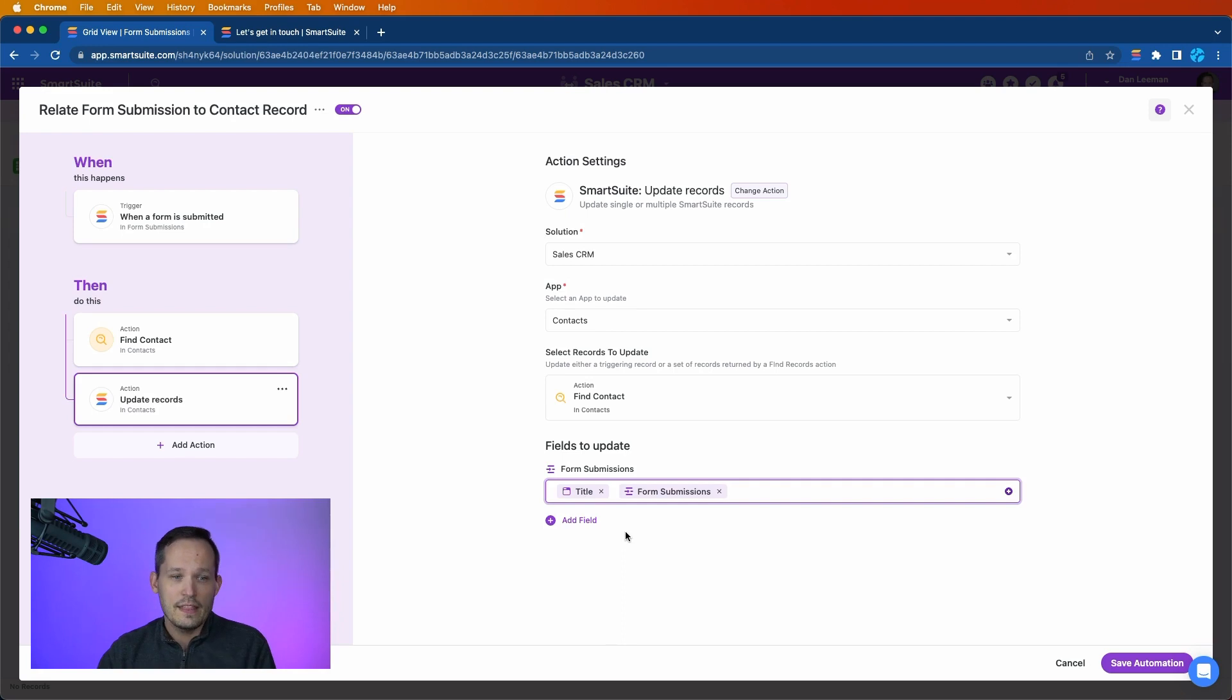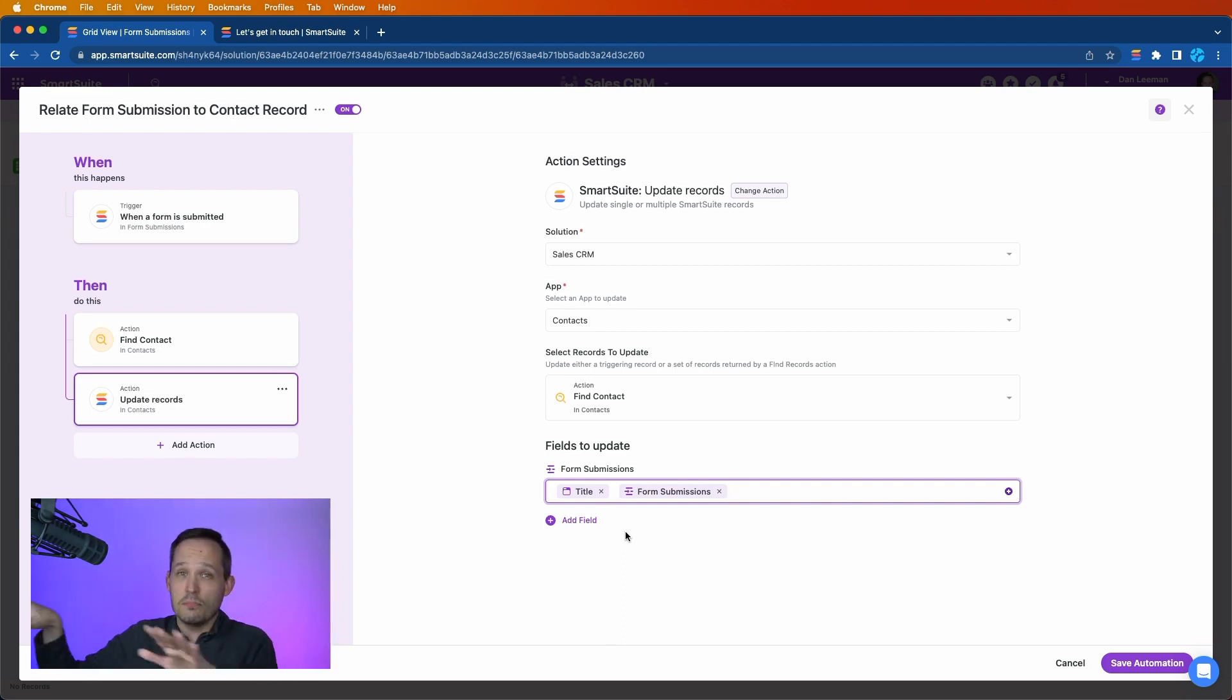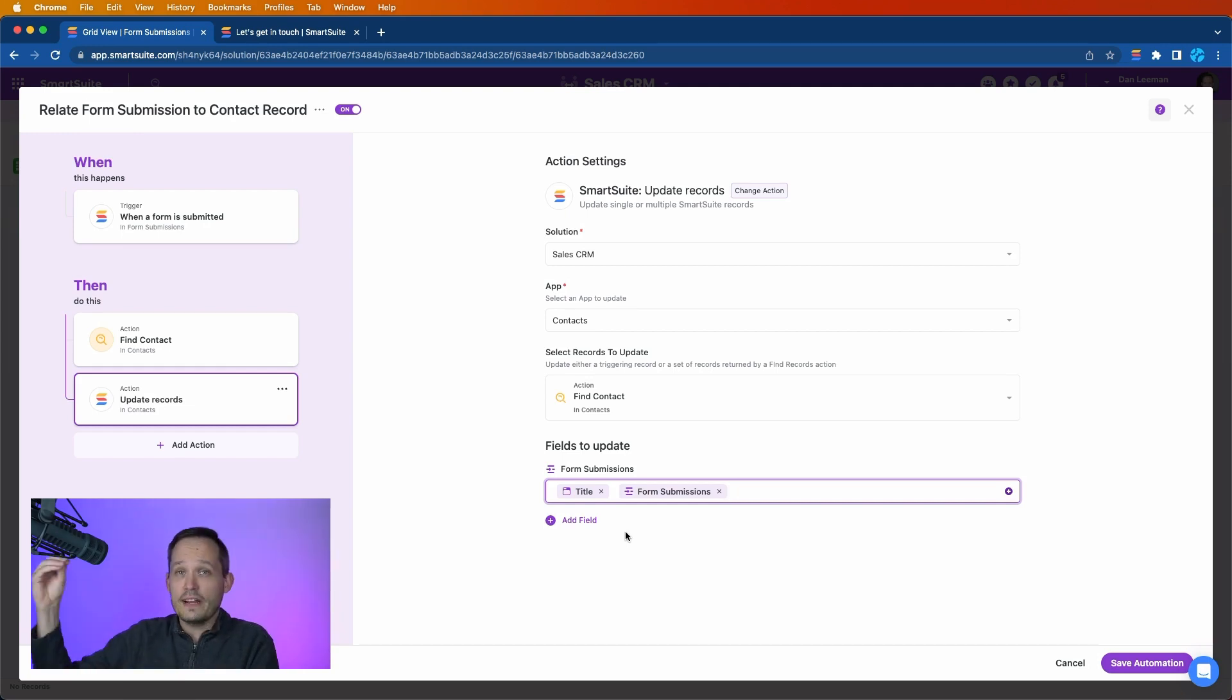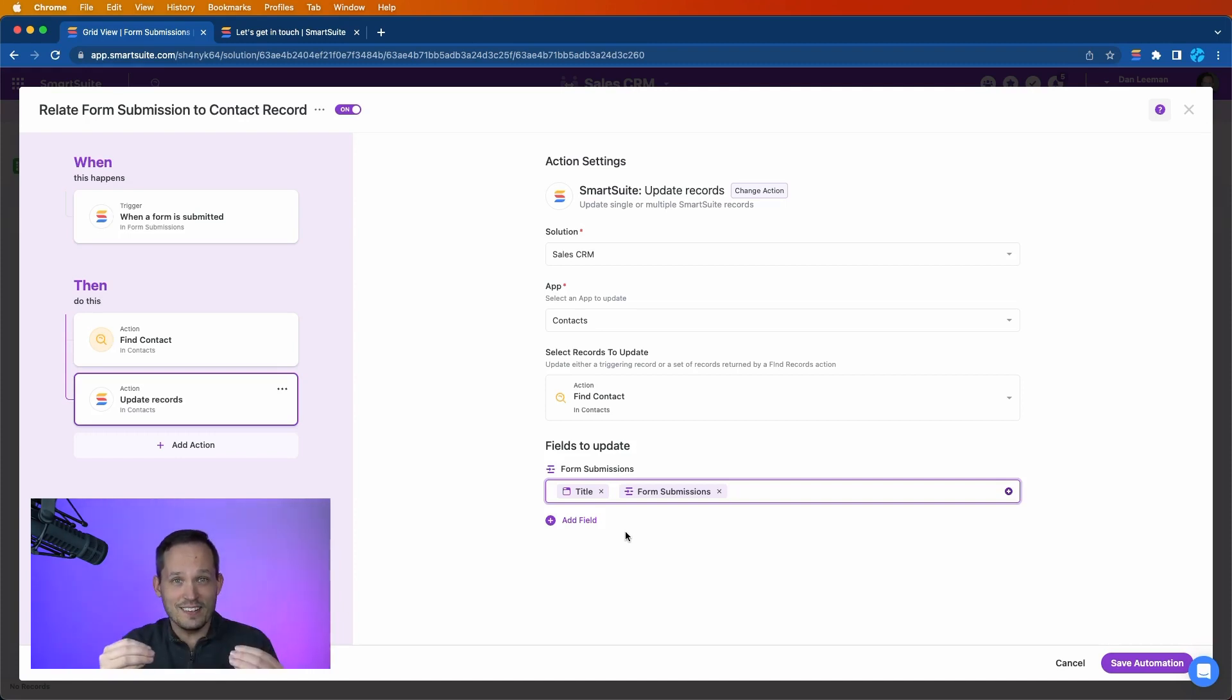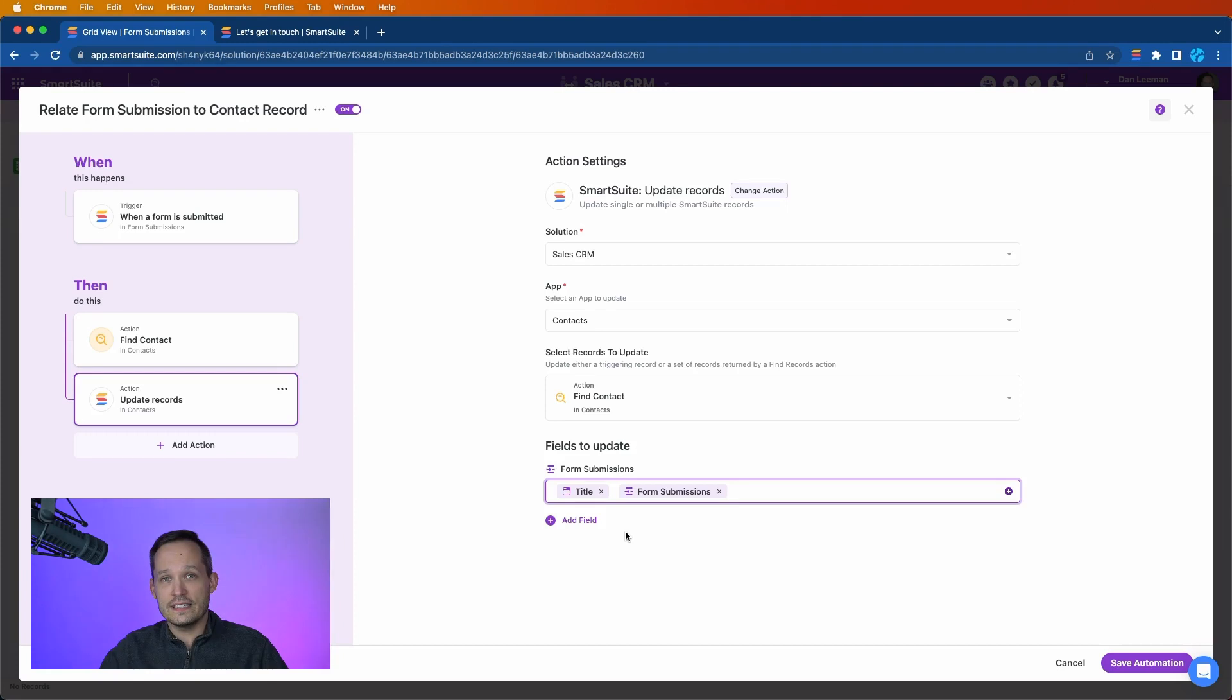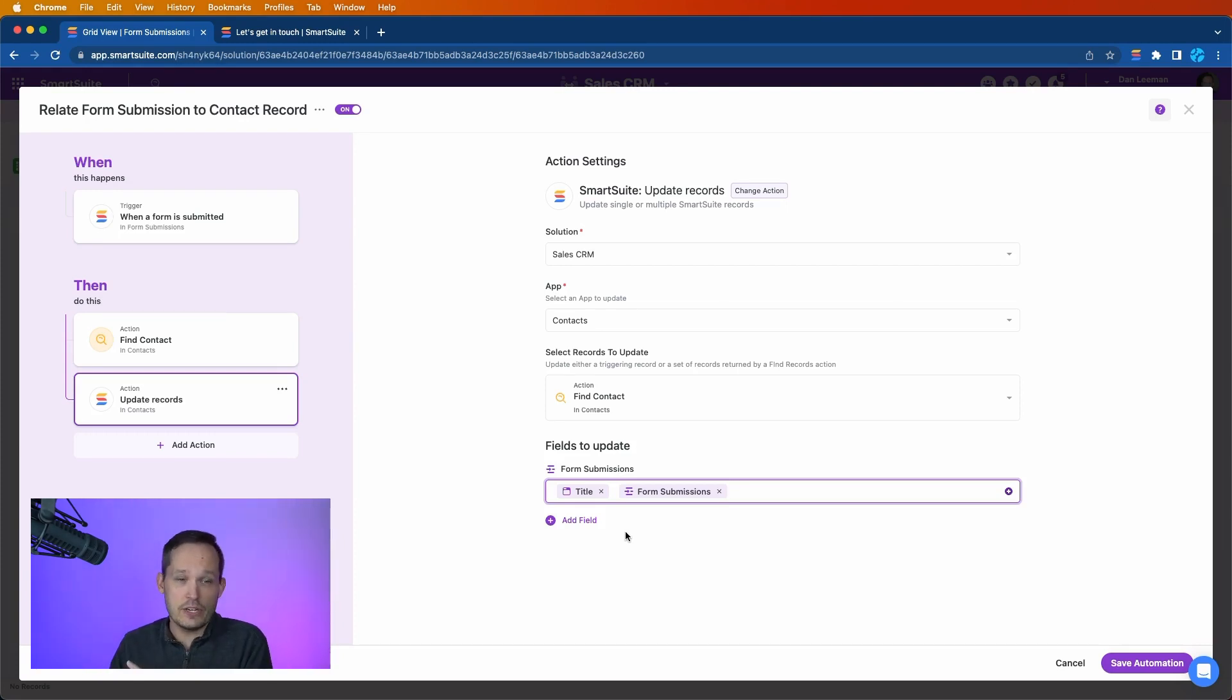And the reason we do this step is because if we only use the title, then if you remember on the contact record we have the ability to link to multiple form submissions. And if we already had a form submission record there and this automation ran and we had the title, it would actually overwrite our existing data. So it would get rid of that relationship that we had to the previous form submission.